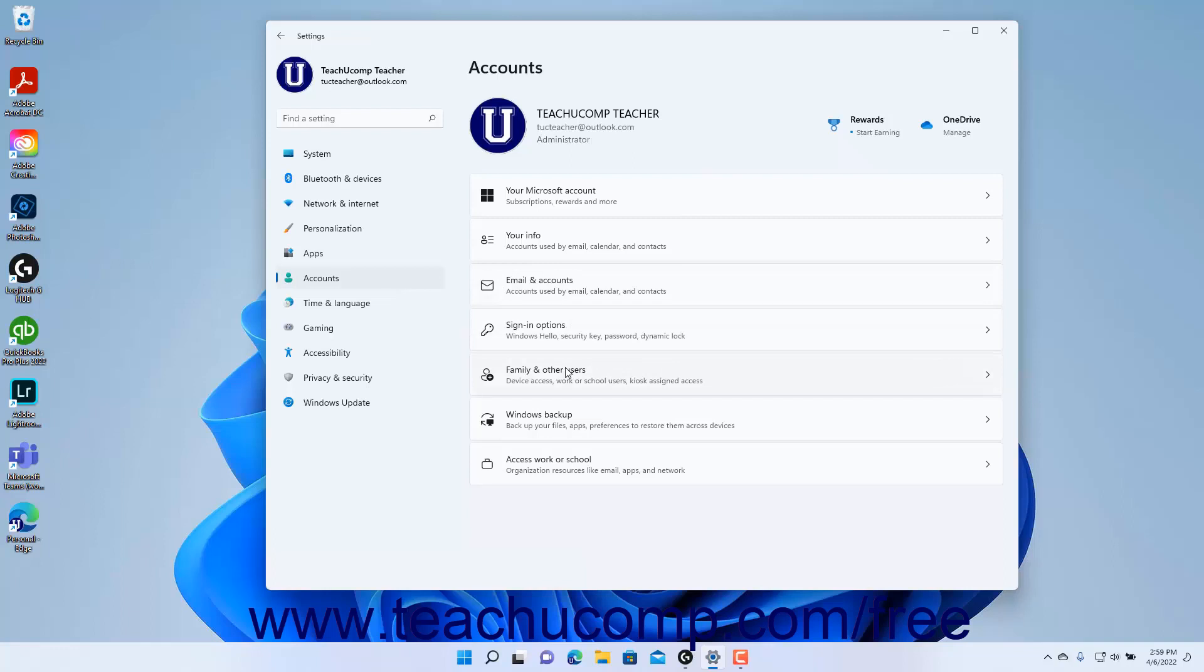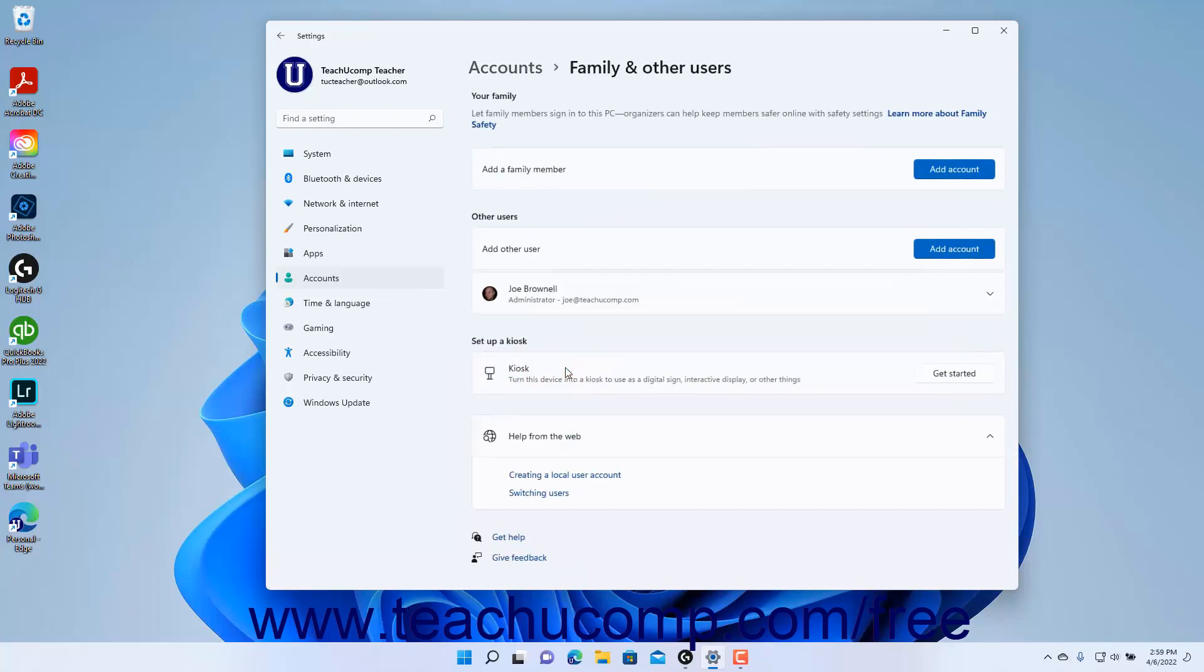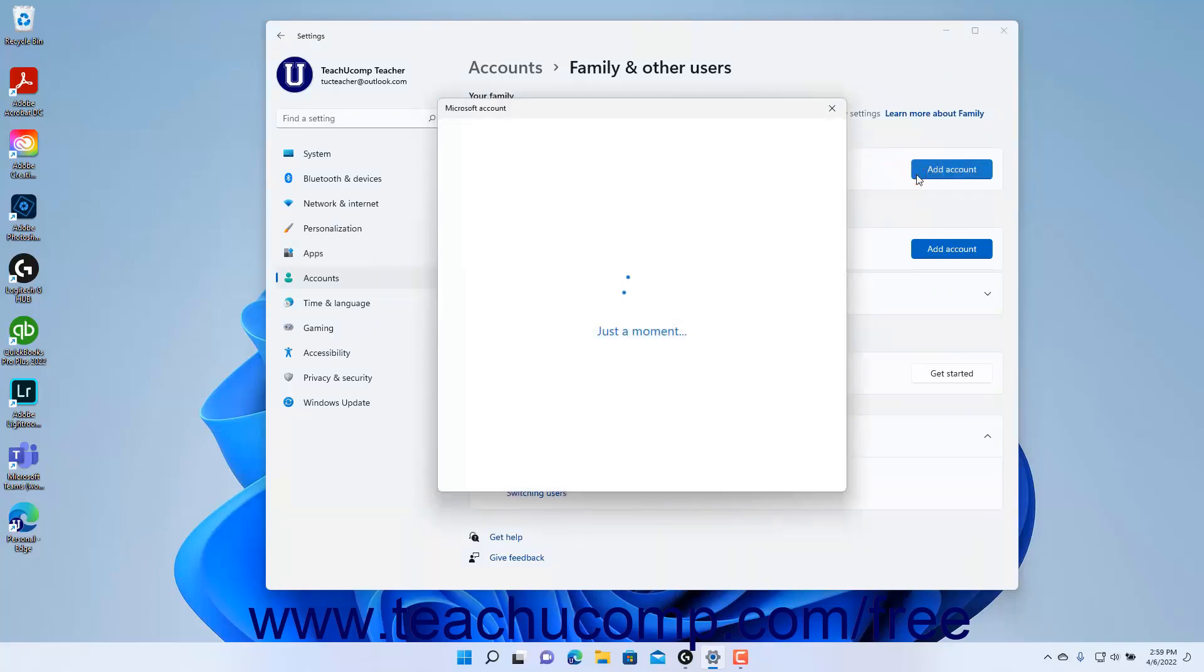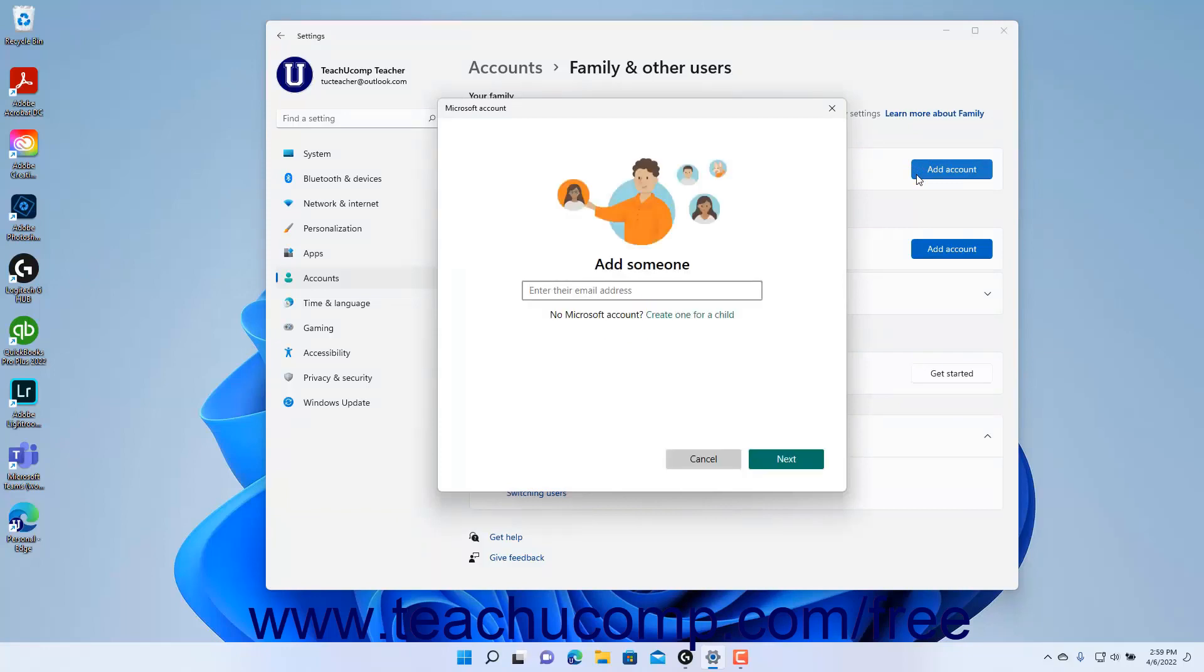To add a family member user account in Windows 11, click the Add Account button for the Add a Family Member setting and then enter the family member's Microsoft account information in the screen that appears to finish adding them.